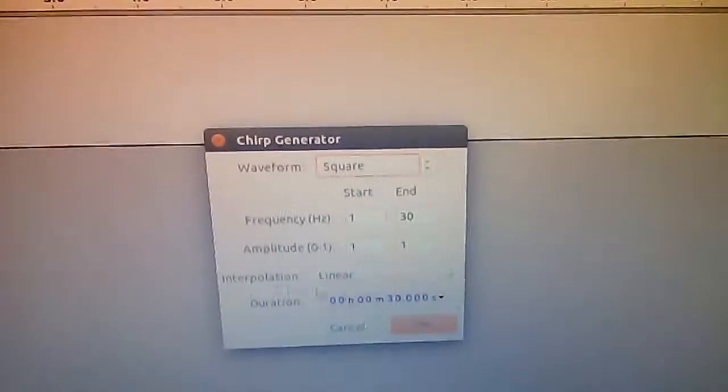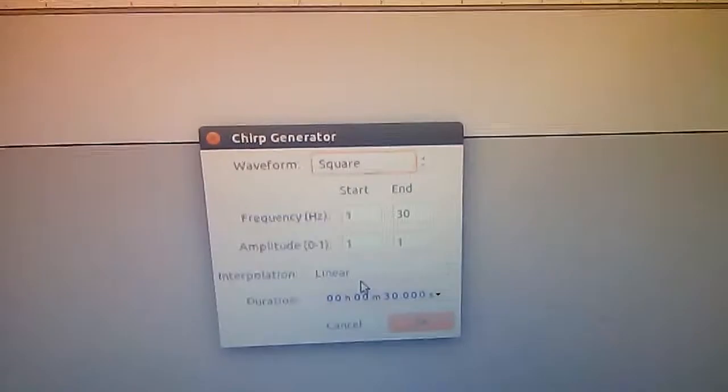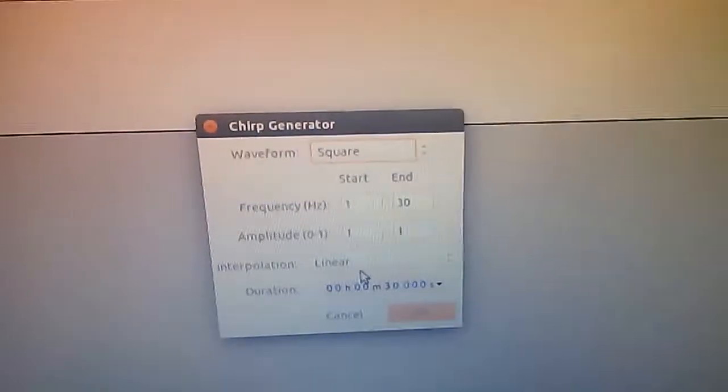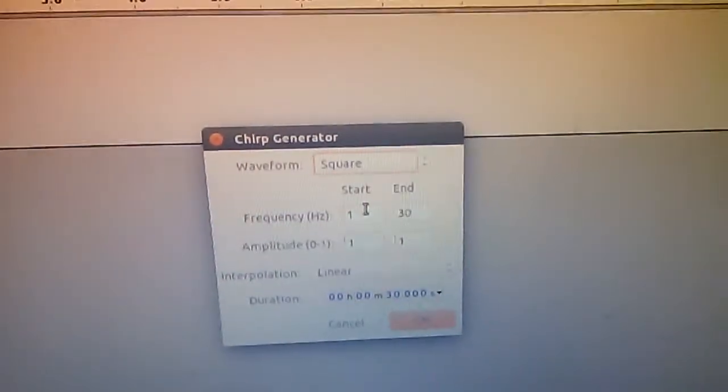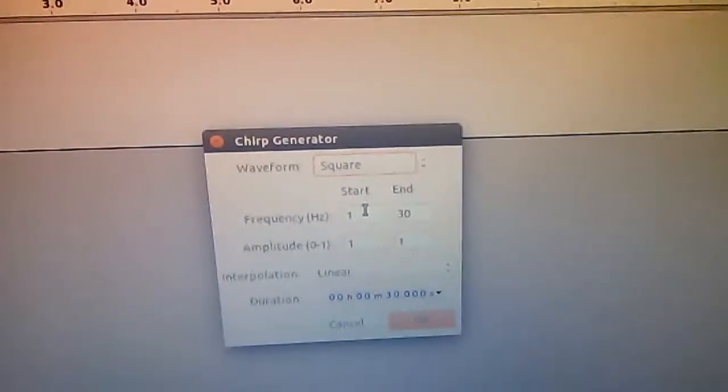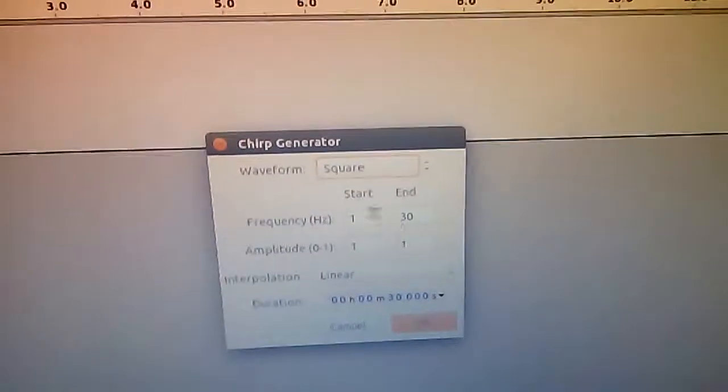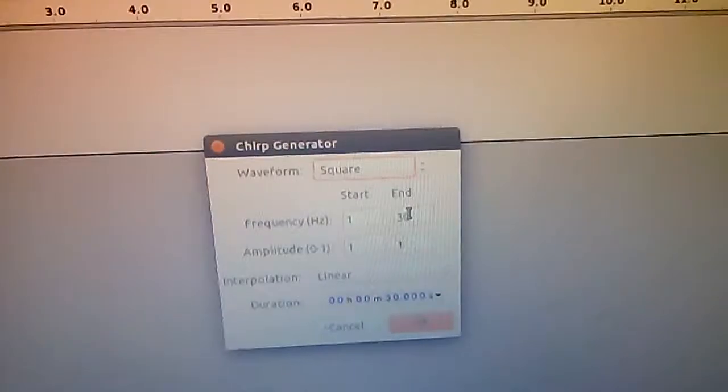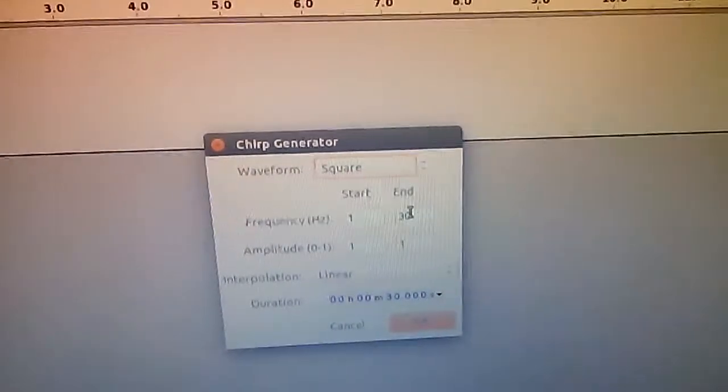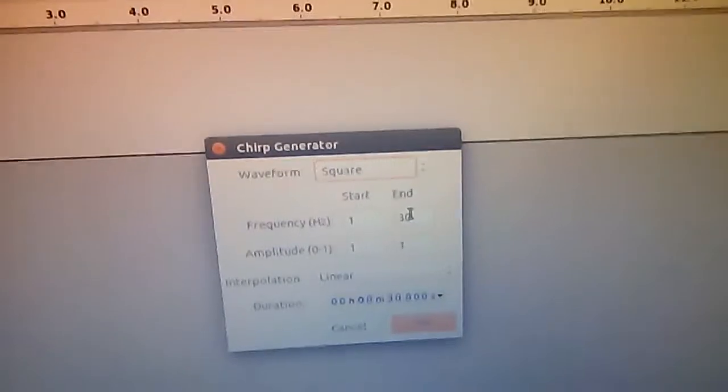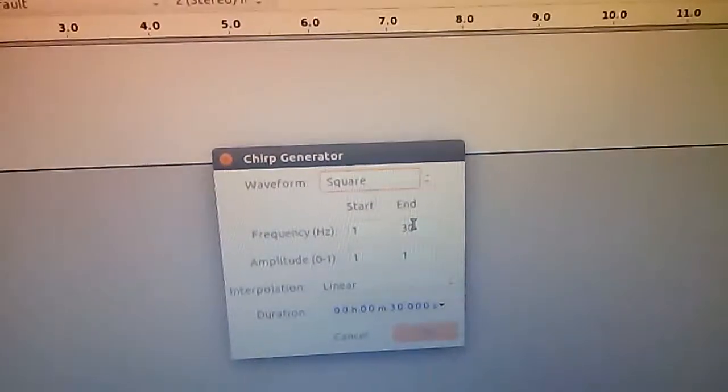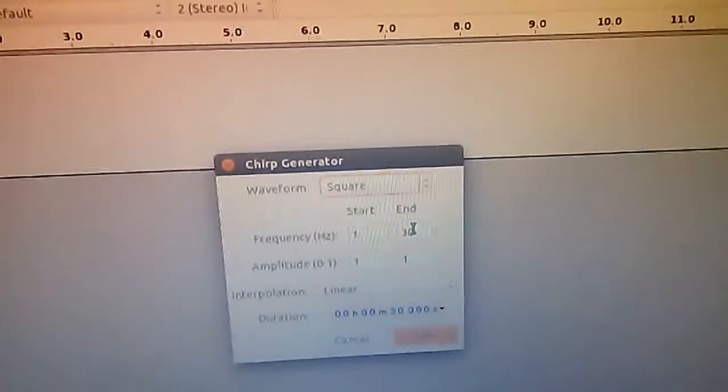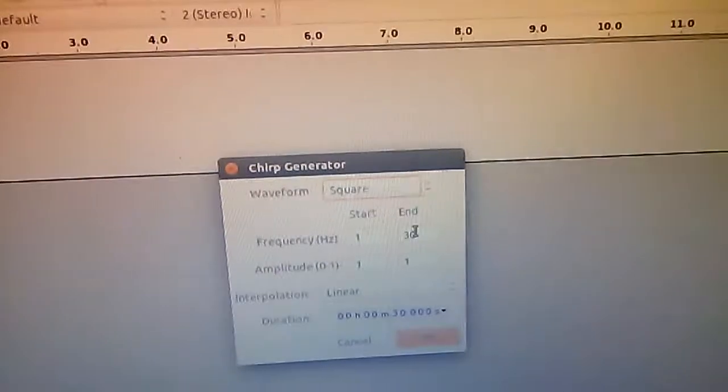One interesting thing to note is that after 24 Hertz, your eye starts to fail to distinguish between the two LEDs. But I'm not sure how efficiently you'll be able to visualize that because these two LEDs are not the same.